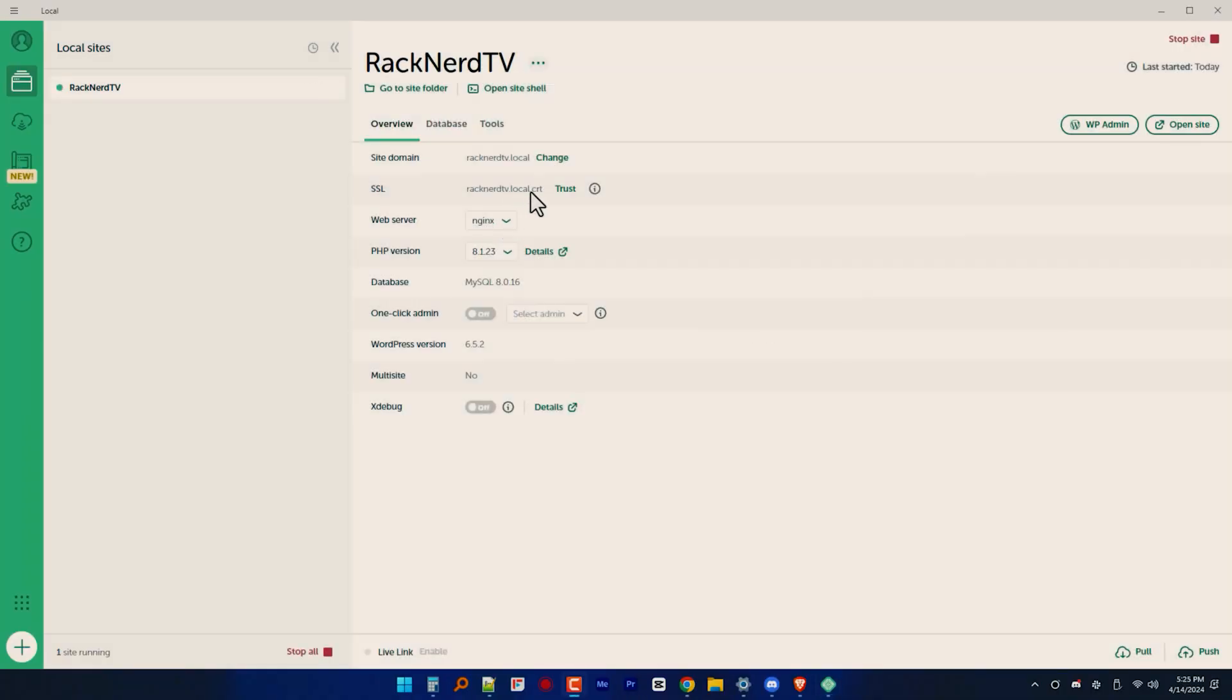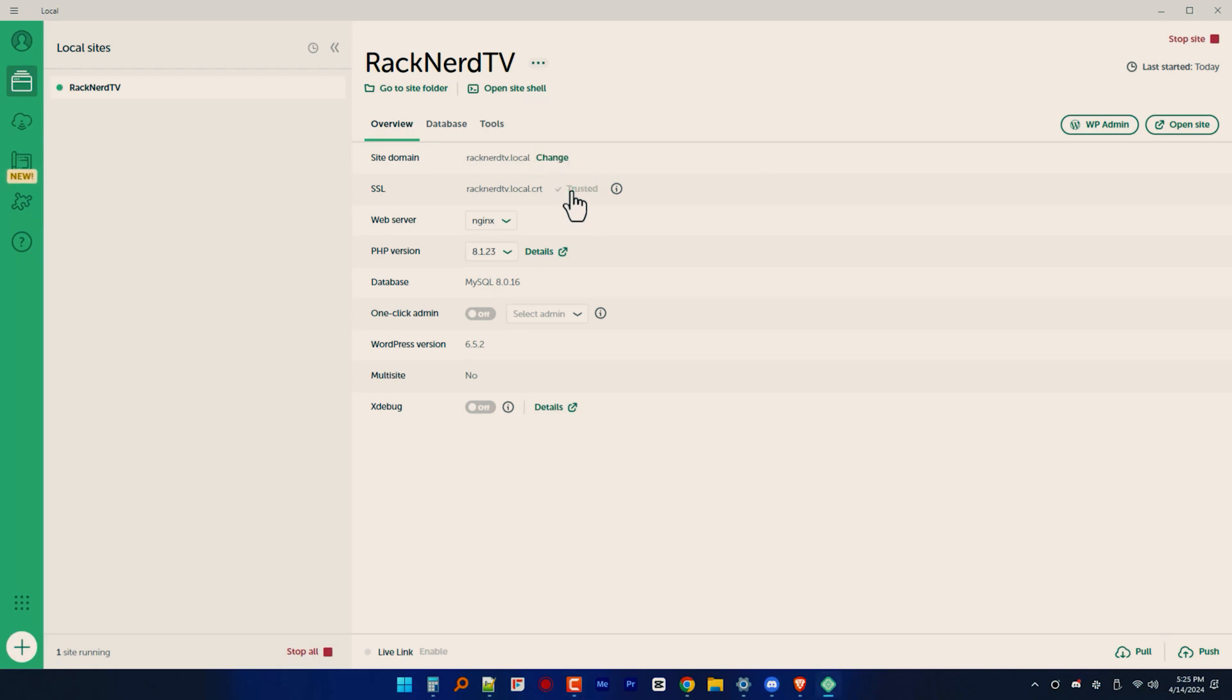Now, once the process is complete, you'll be directed to your LocalWP dashboard where you can manage your new WordPress installation easily. Furthermore, feel free to customize your settings here.